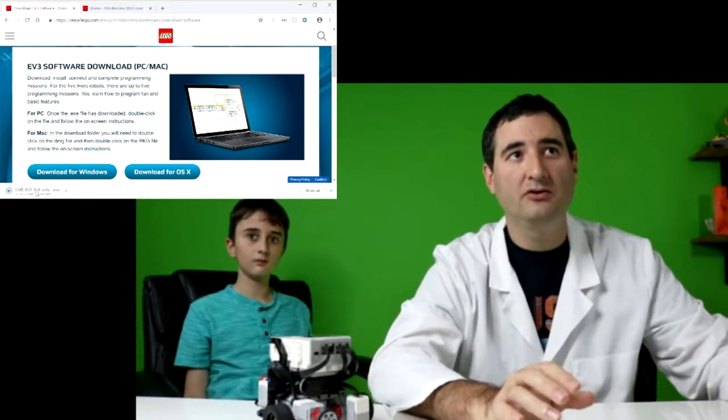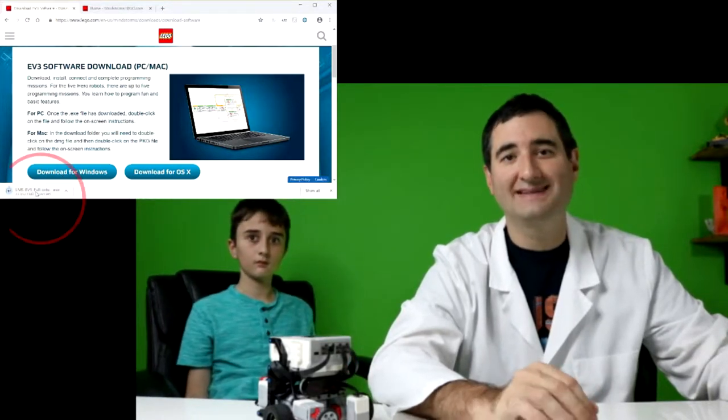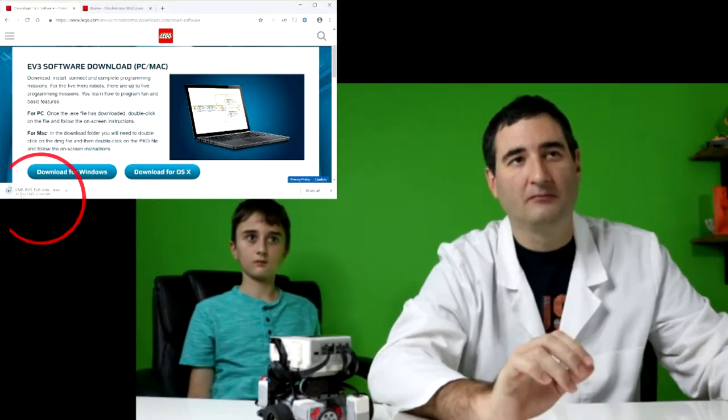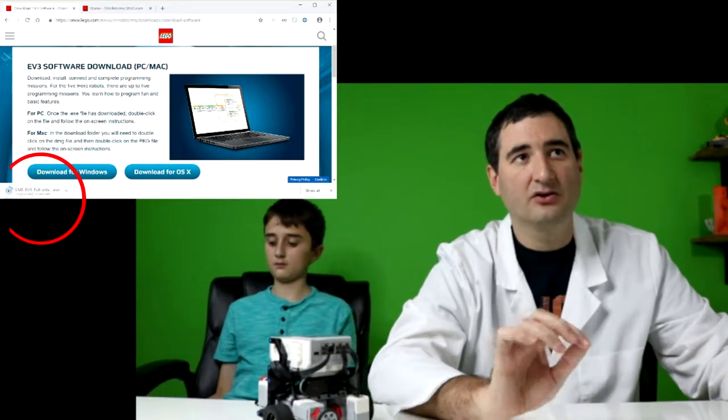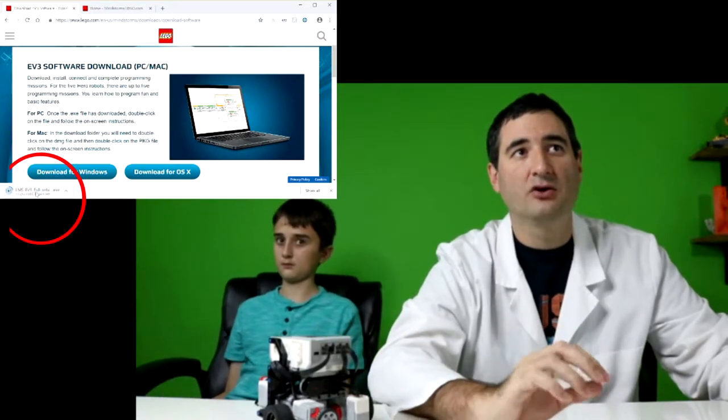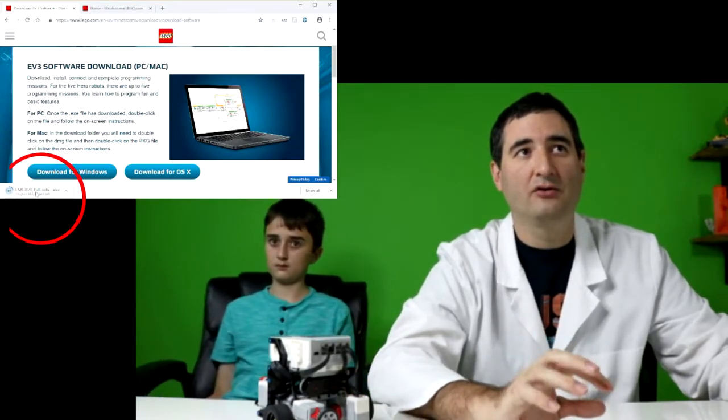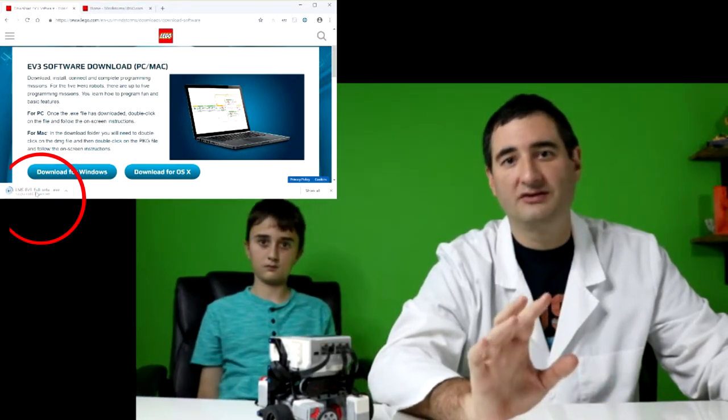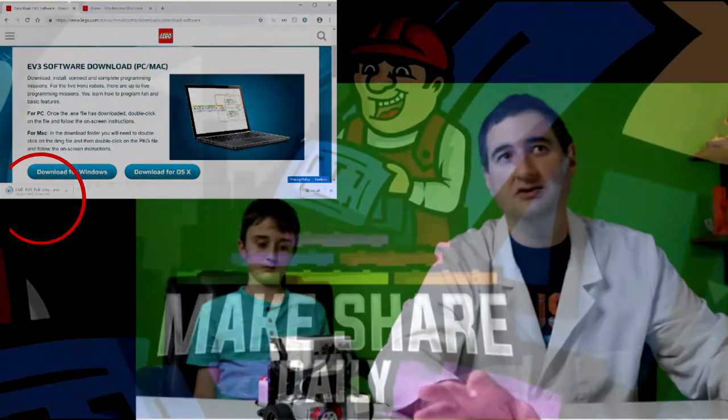Now you can see it starts downloading, and you can see the little dial here is turning around, showing that it's downloading to your default location.